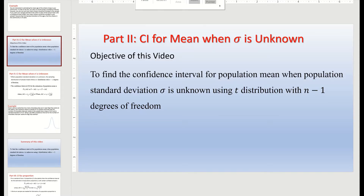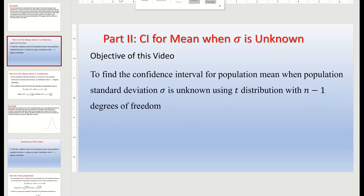Hello everyone, welcome to this video. This is the second part on confidence intervals. The topic of this video is confidence interval for mean when sigma, or population standard deviation, is unknown. The objective is to find the confidence interval for a population mean when sigma is unknown, using the t-distribution with n minus 1 degrees of freedom.